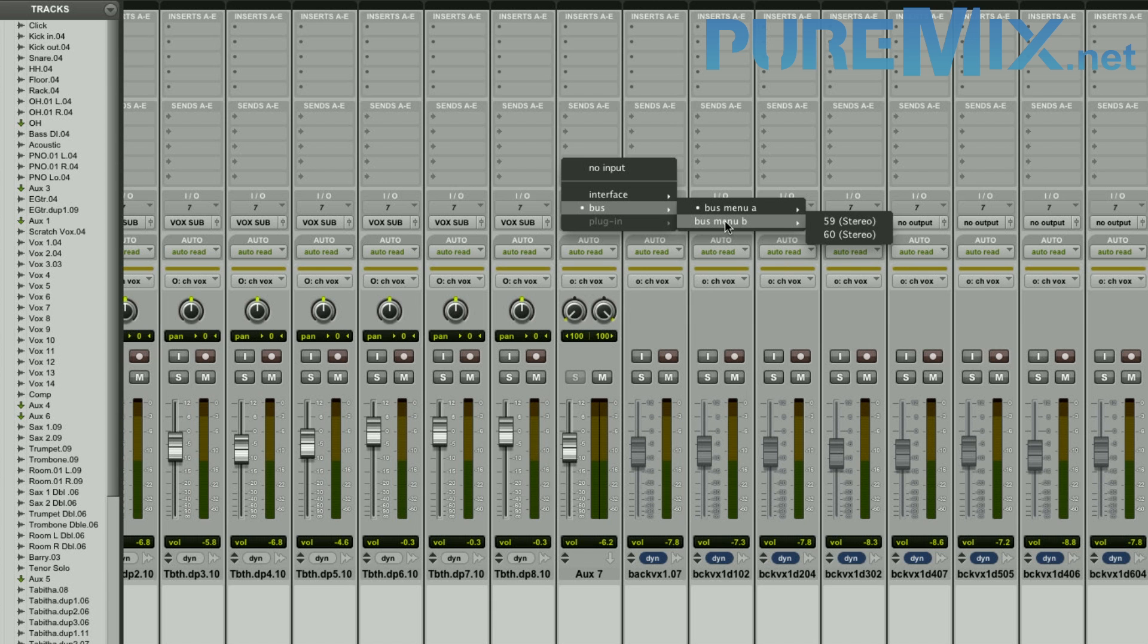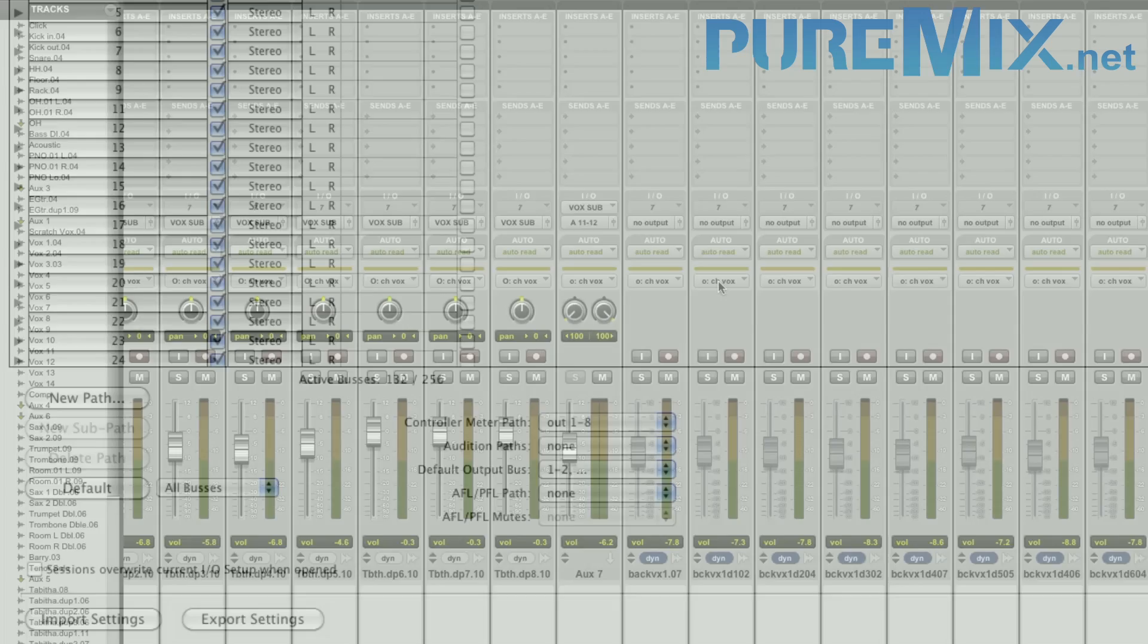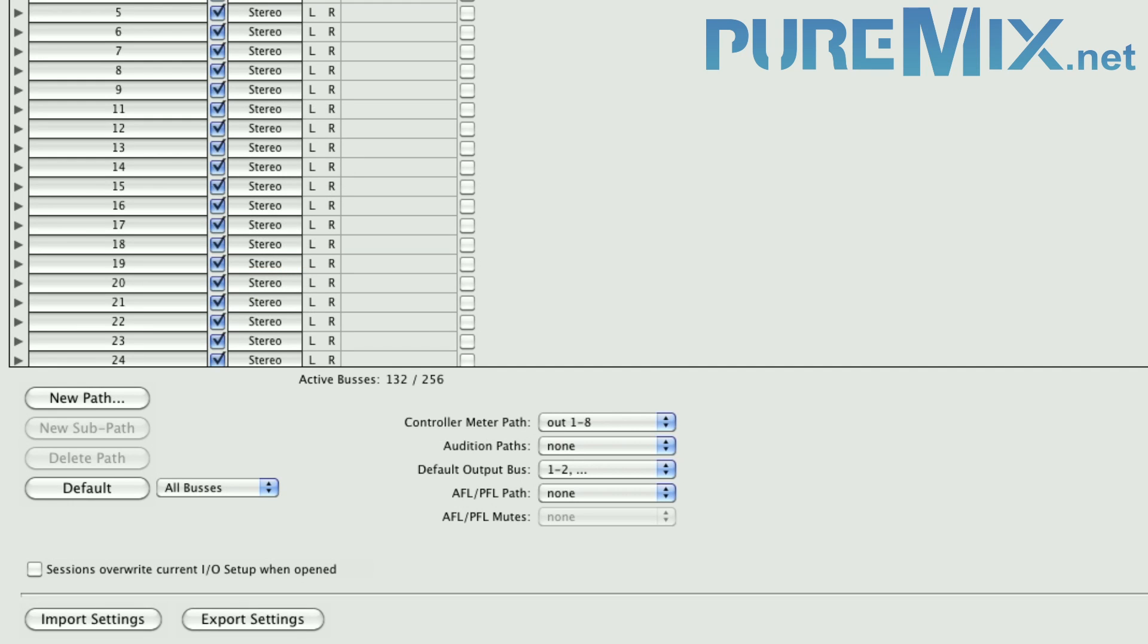That is a new thing from Pro Tools 9 and Pro Tools 10. If you go back to your I.O. setup, you'll notice down here that you have a bus count. Right now it says active buses, 132 out of 256 possible buses.